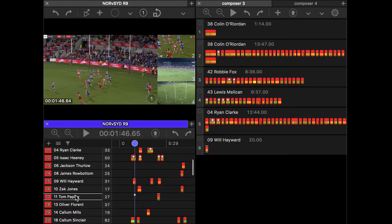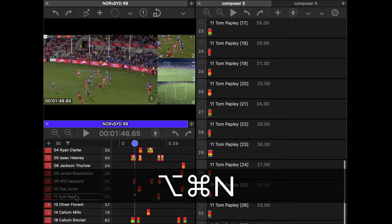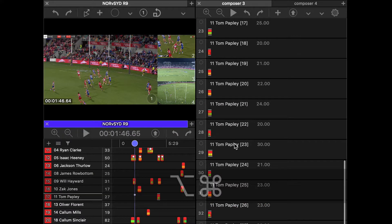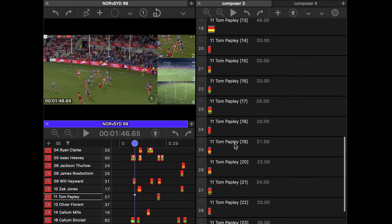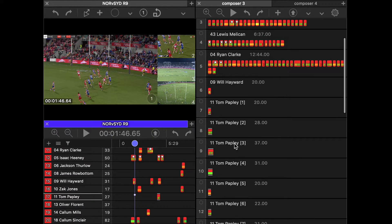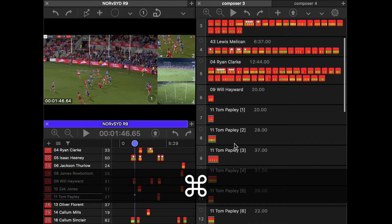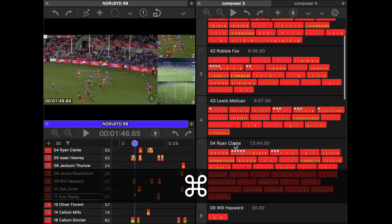What it does is it creates a new topic for every single clip. So if I go option command N, it will paste every single clip that is selected into its own topic. And that way you just get one clip per topic.